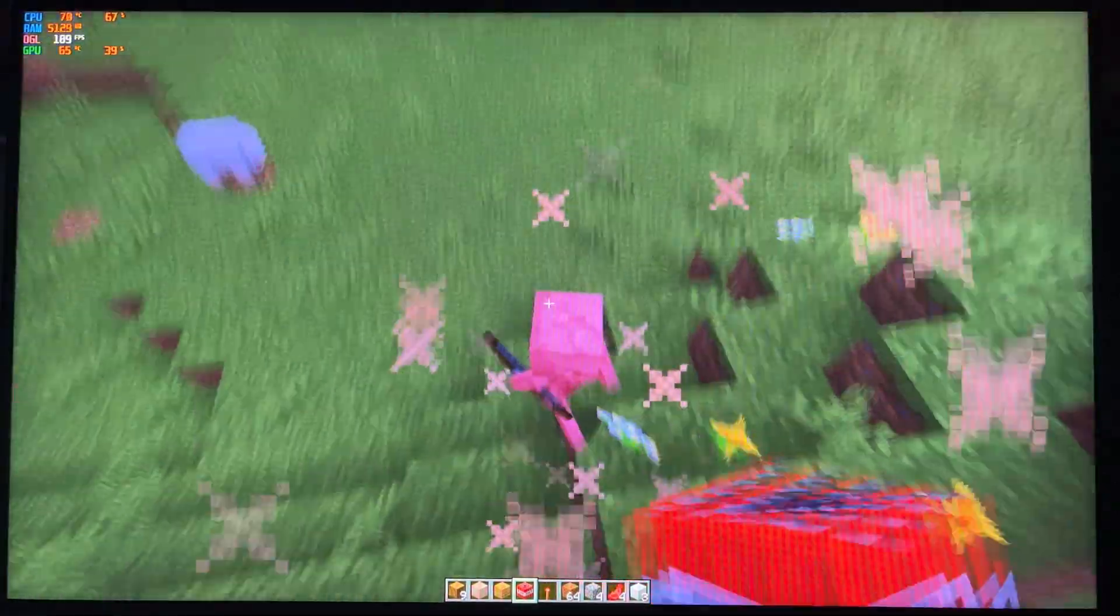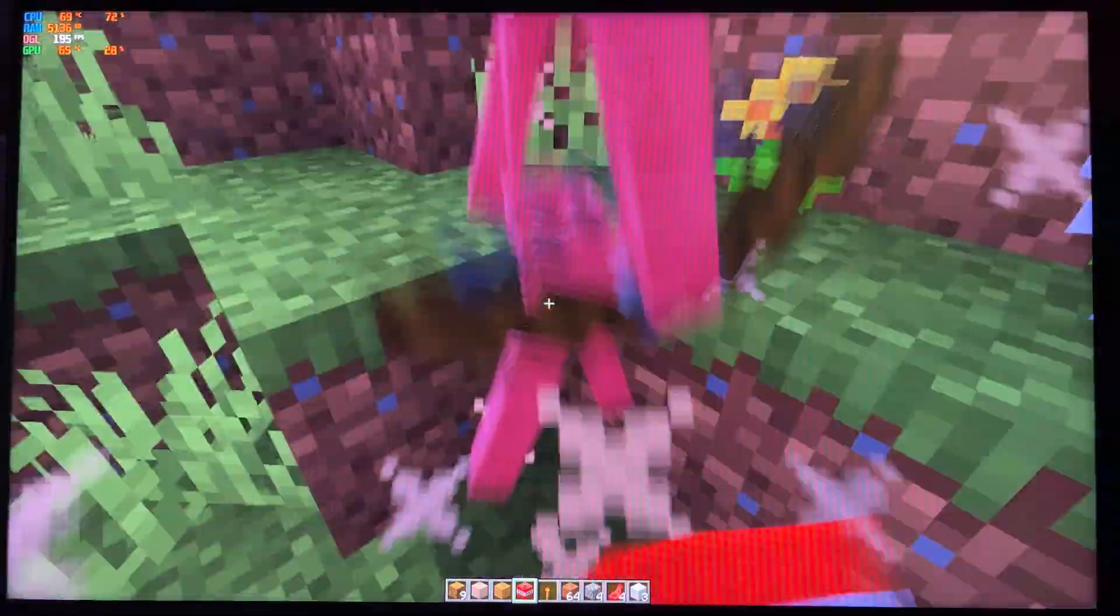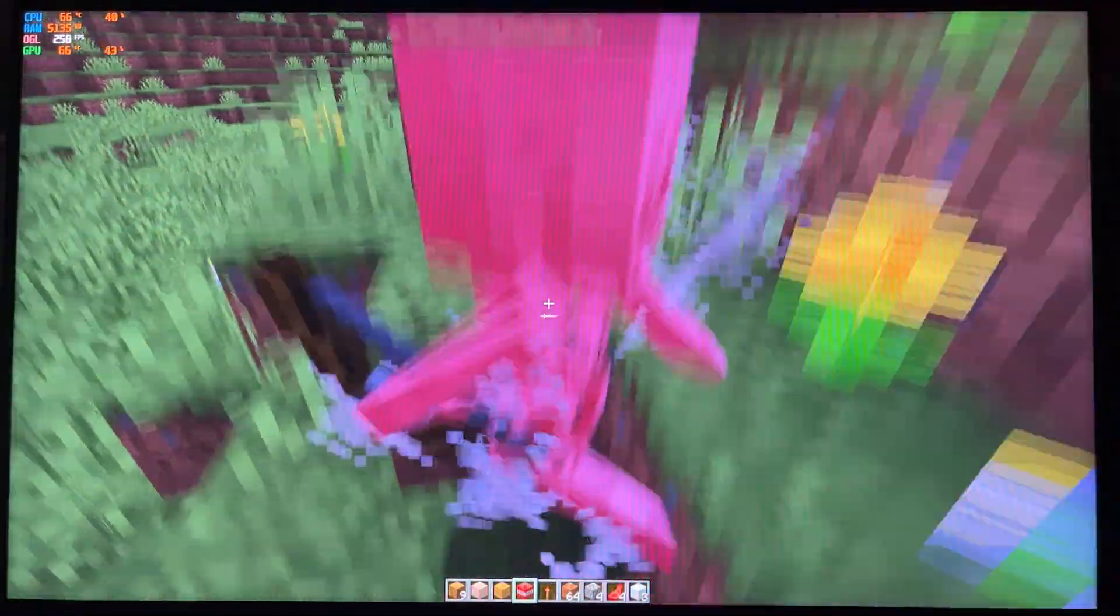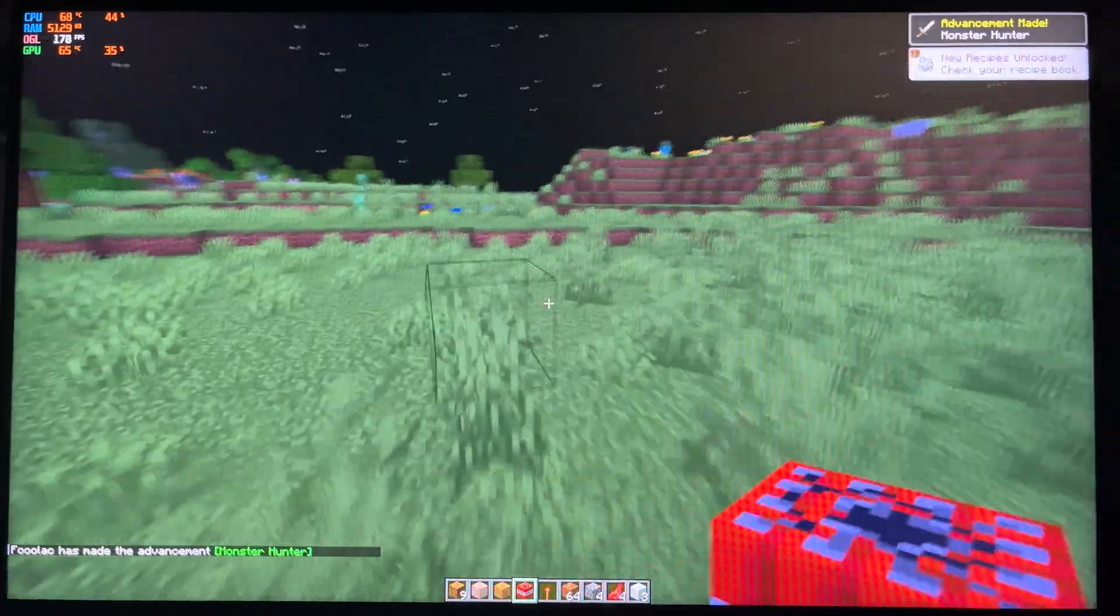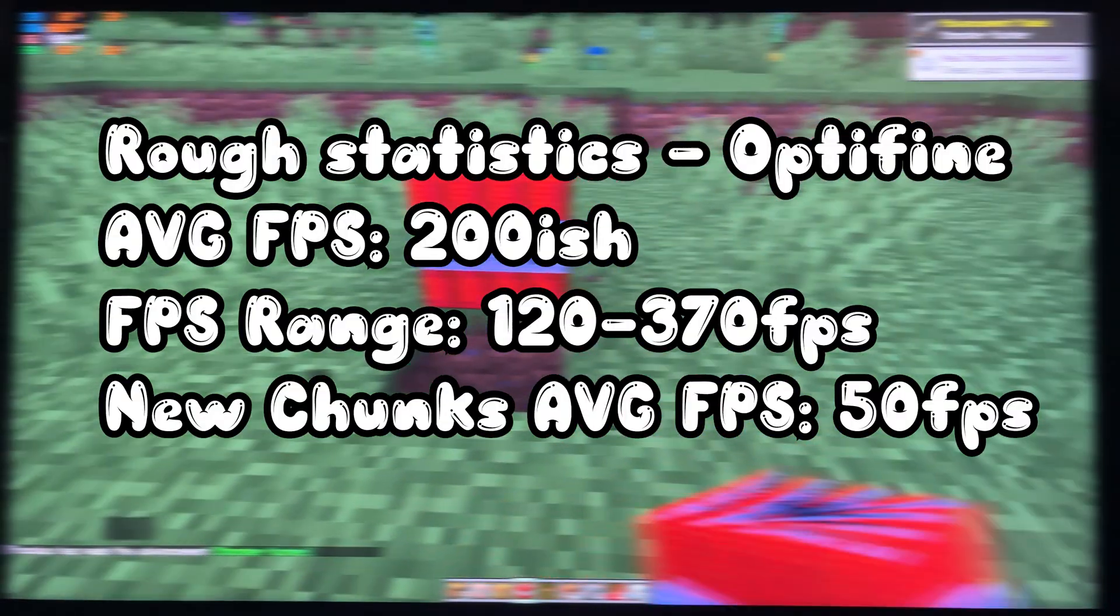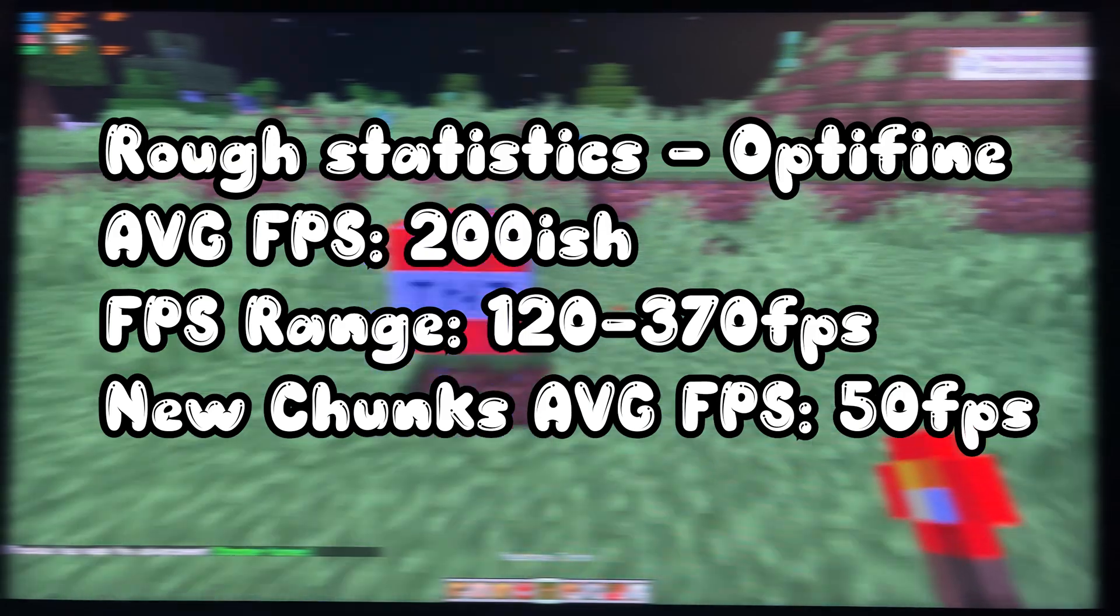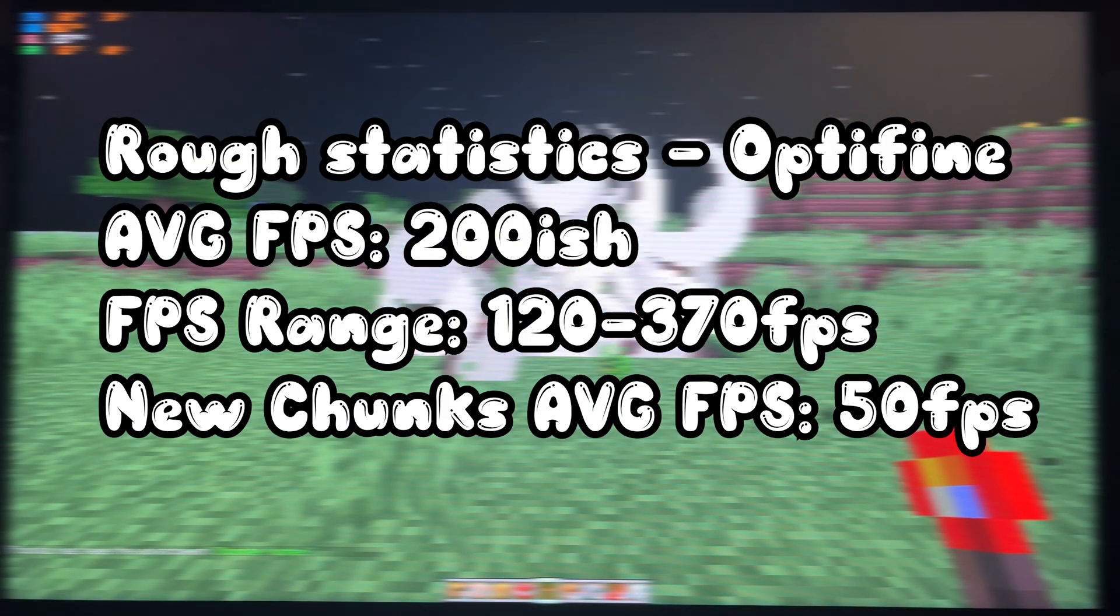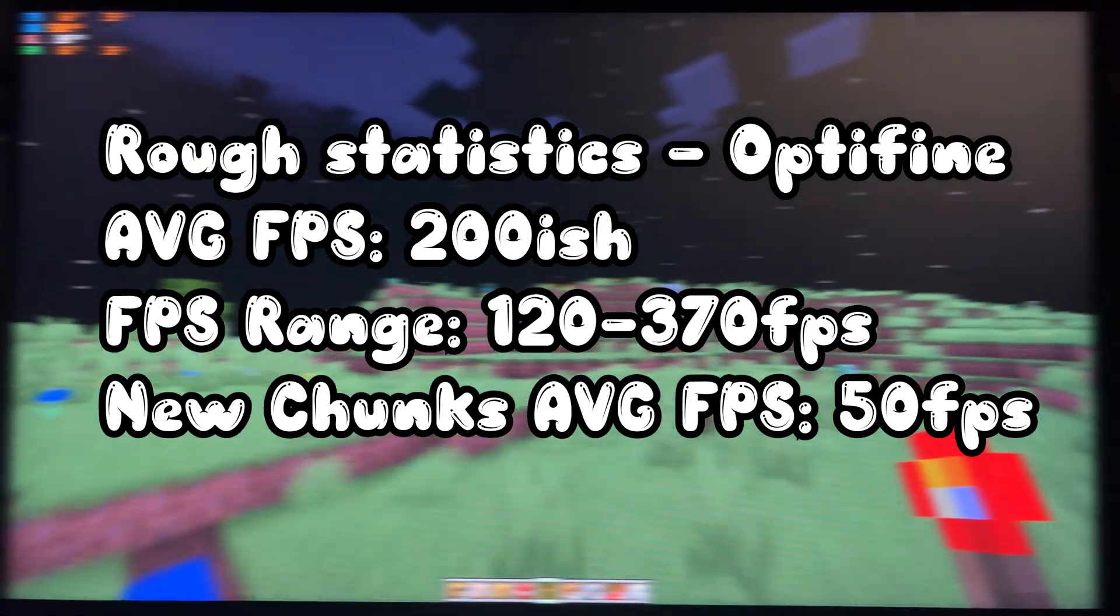Where vanilla Minecraft was sitting around 150 FPS average, and when rendering in new chunks, it dropped down all the way into the single digits, which I think is quite unplayable. Where Optifine seems to be a bit more playable, with it still dropping when rendering in new chunks, but only to mid double digits.